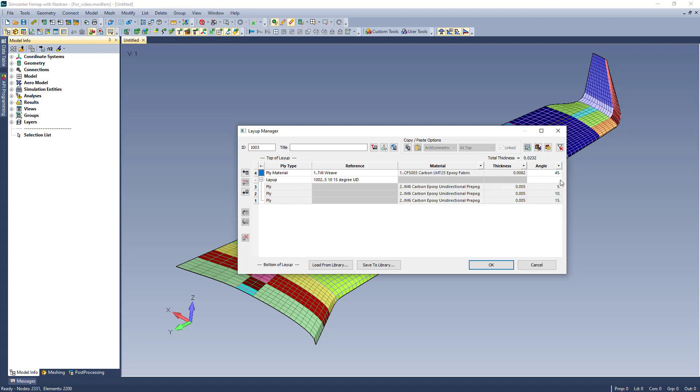Like ply materials, you can set the orientation angle of a reference layup. Each ply in the reference layup will show the addition of the overall orientation angle, but not actually be modified on the base entity.